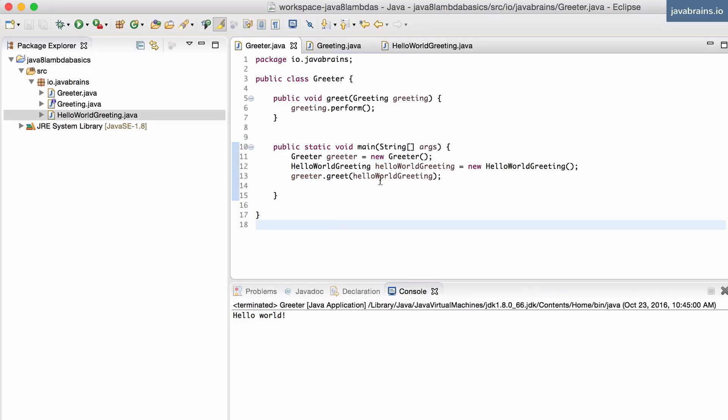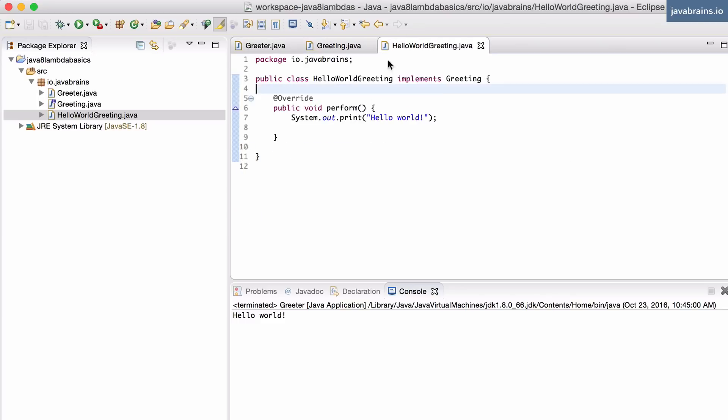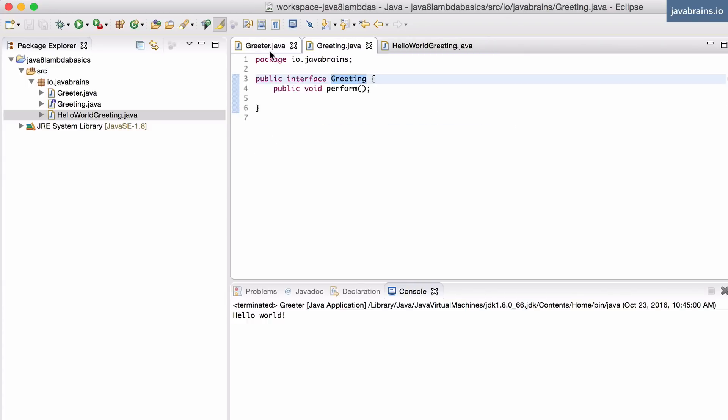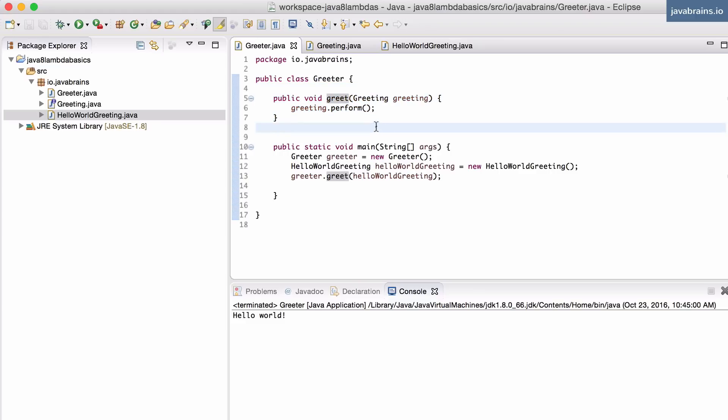Now, if I run this, I should get pretty much the same output. But notice what I'm doing here. I am passing in a behavior to the greet method. I can easily create a new implementation of the greeting interface and have this do something else. And if I were to pass that, this greet method is going to do that thing. This is classic object-oriented programming. This is polymorphism in action right here.